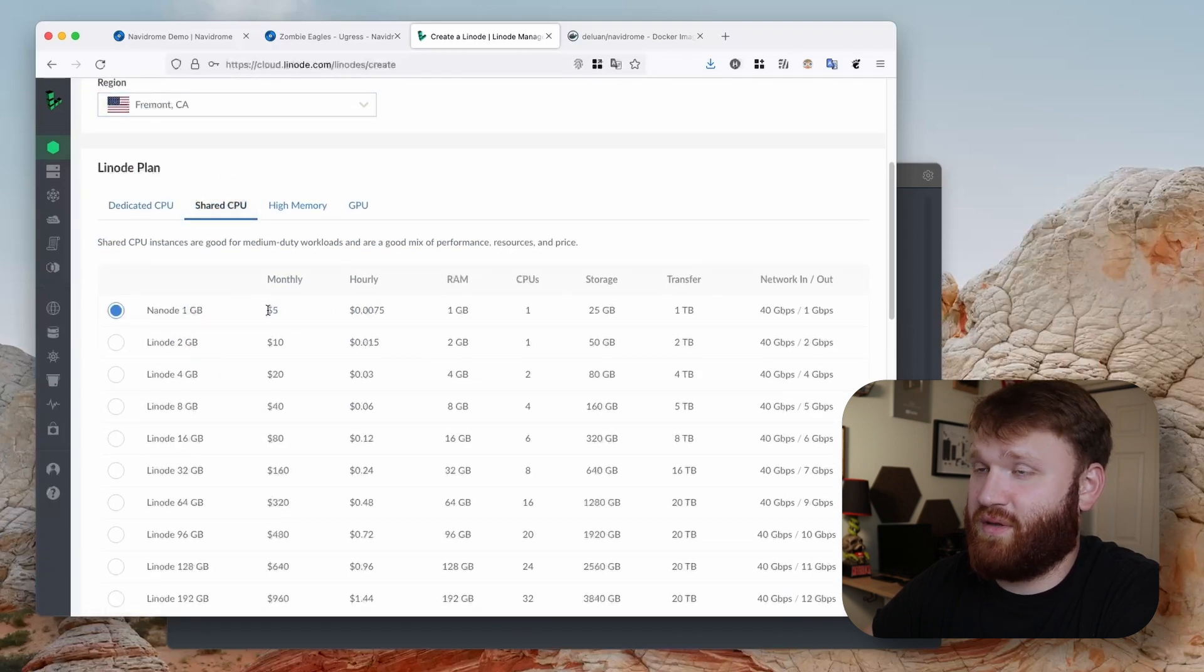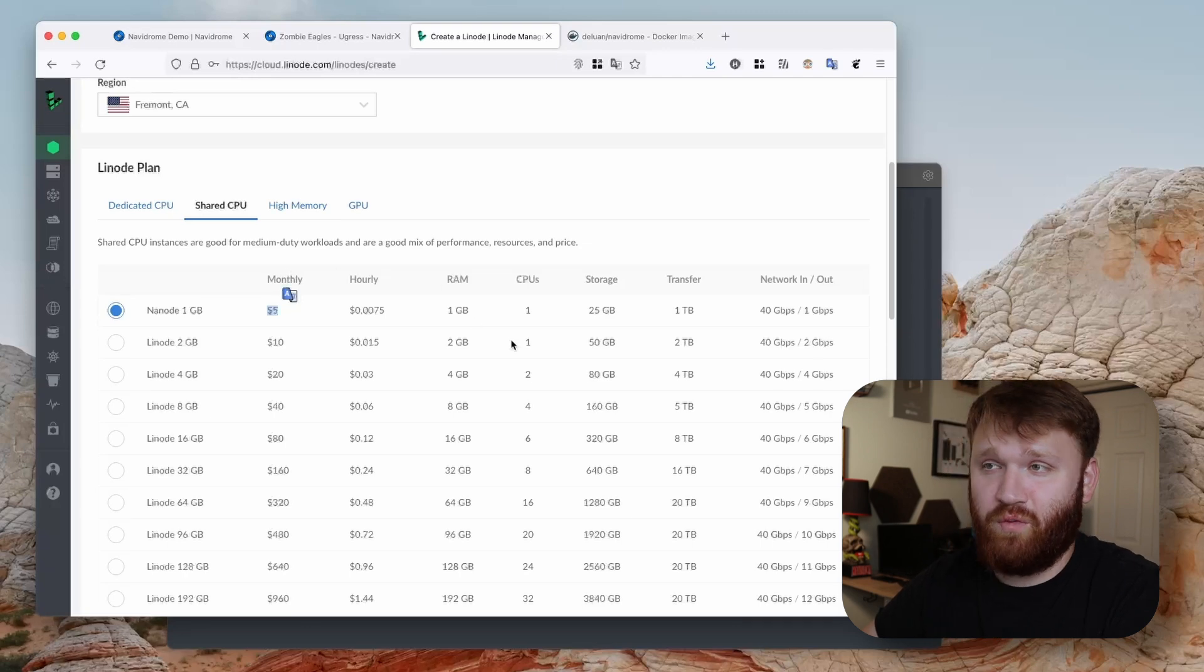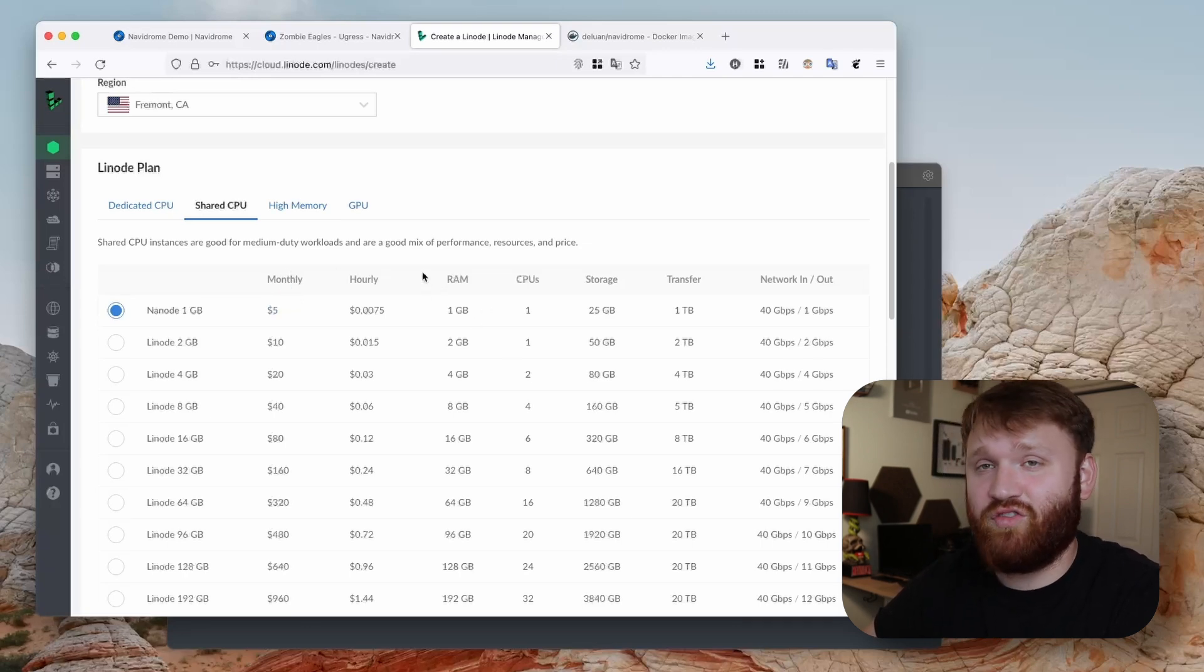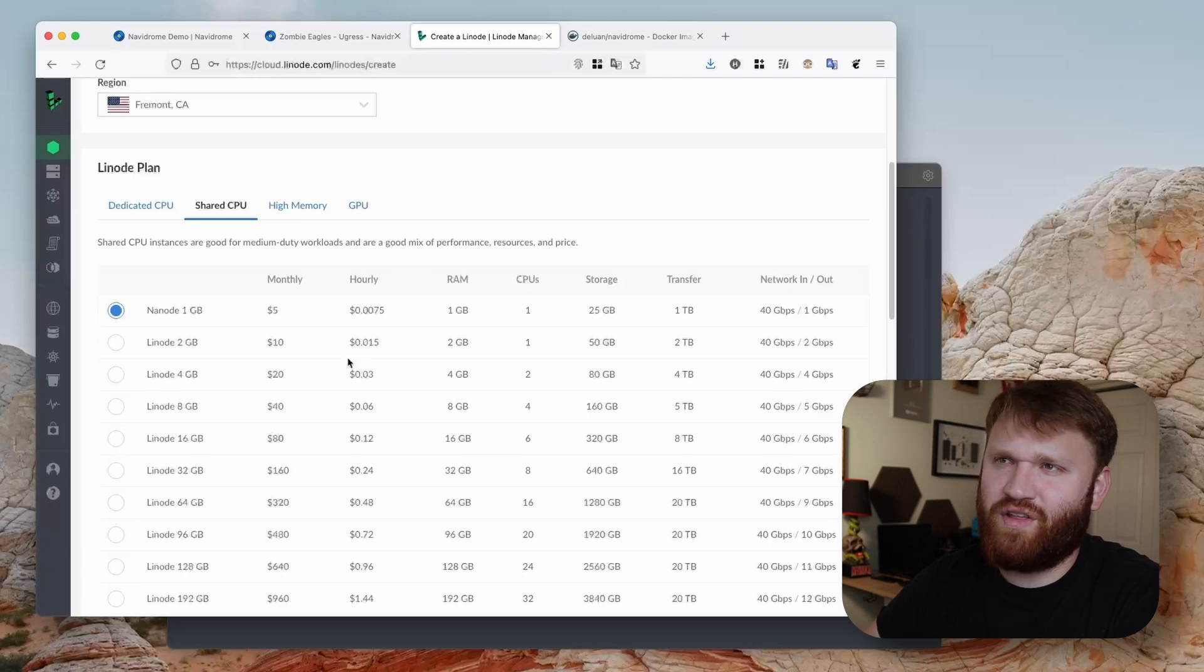The closest one is California. Shared CPU, one gig at five bucks a month is going to be good. I will note that if you do want to try Linode, there's a link down below so you get a hundred dollar 60-day credit.